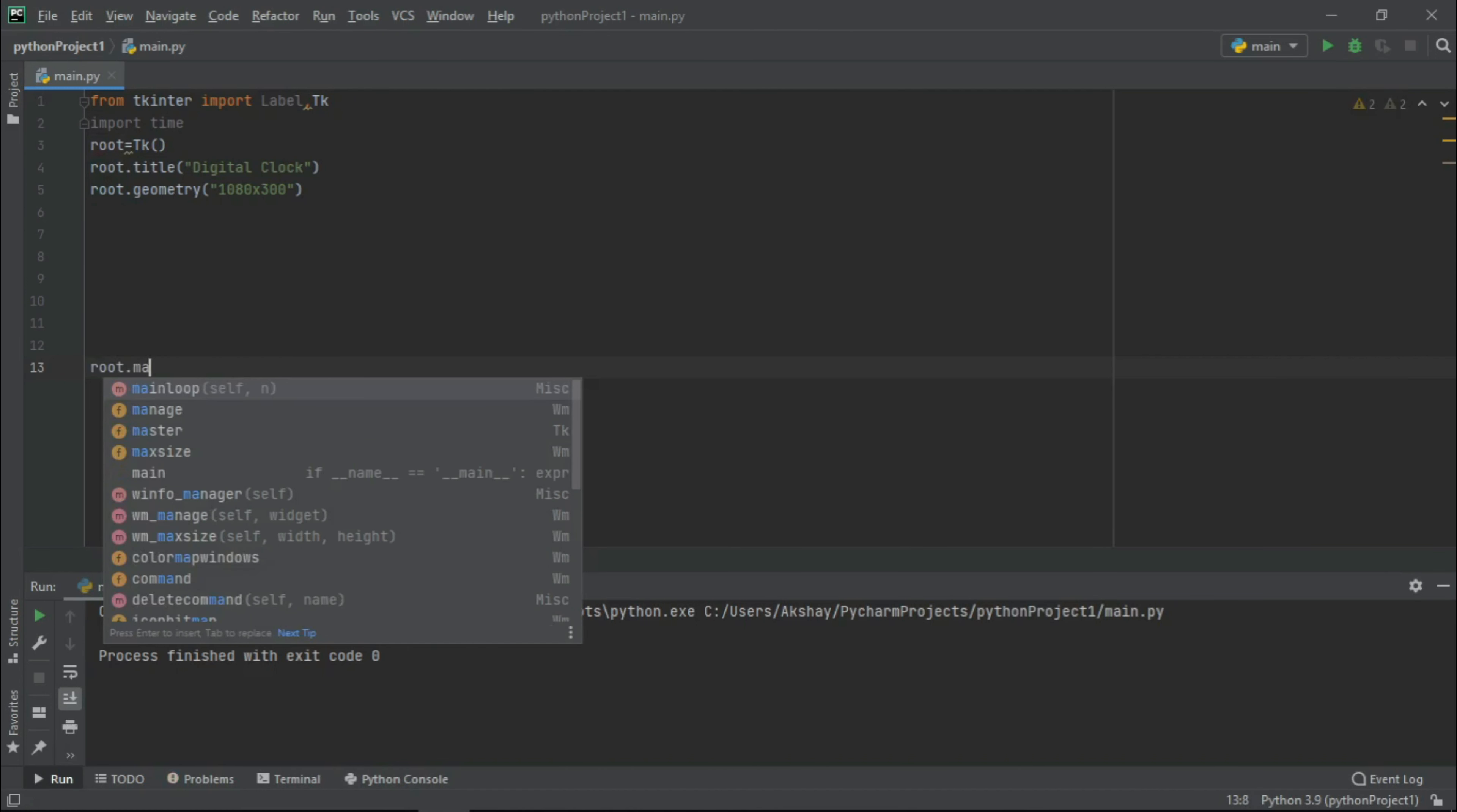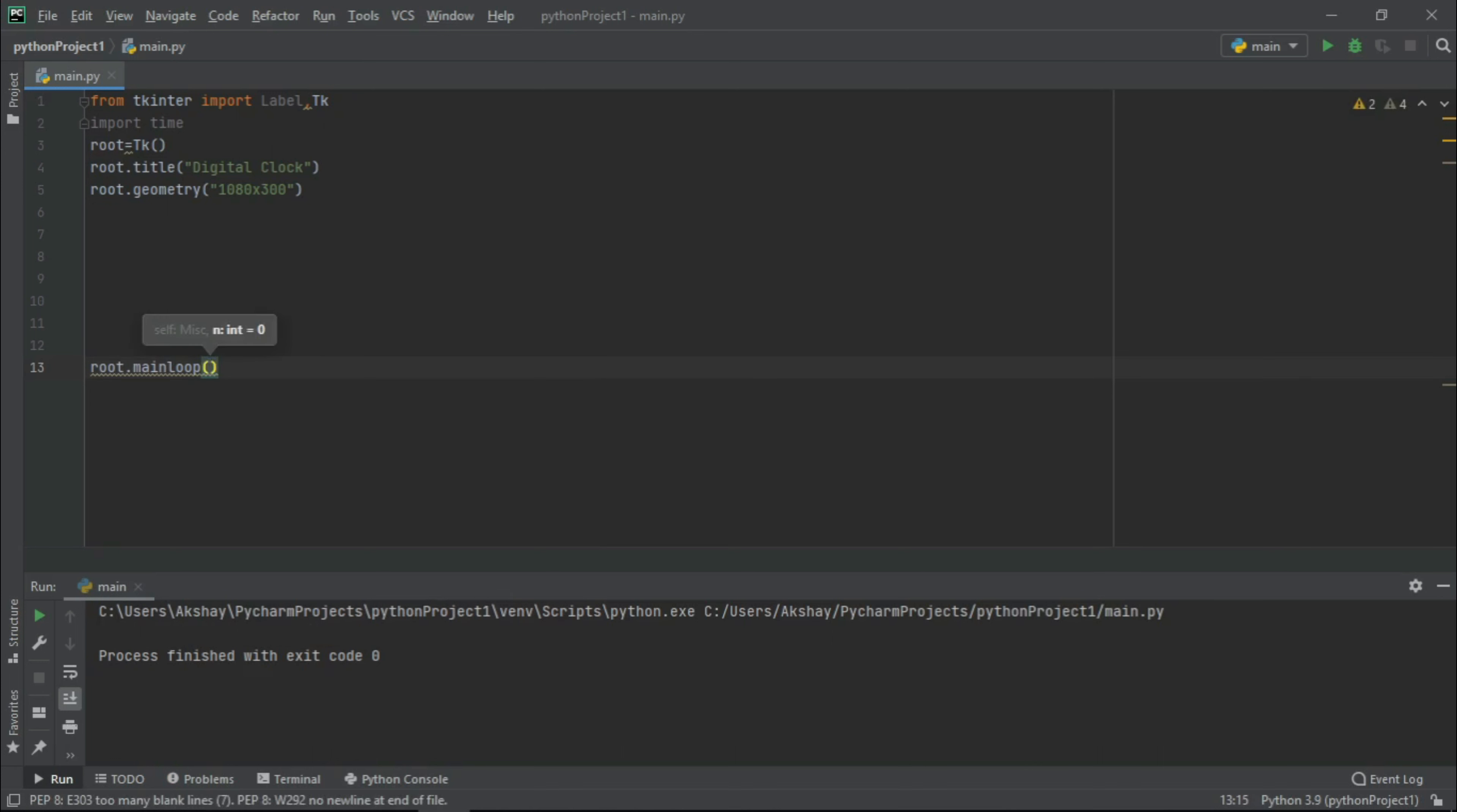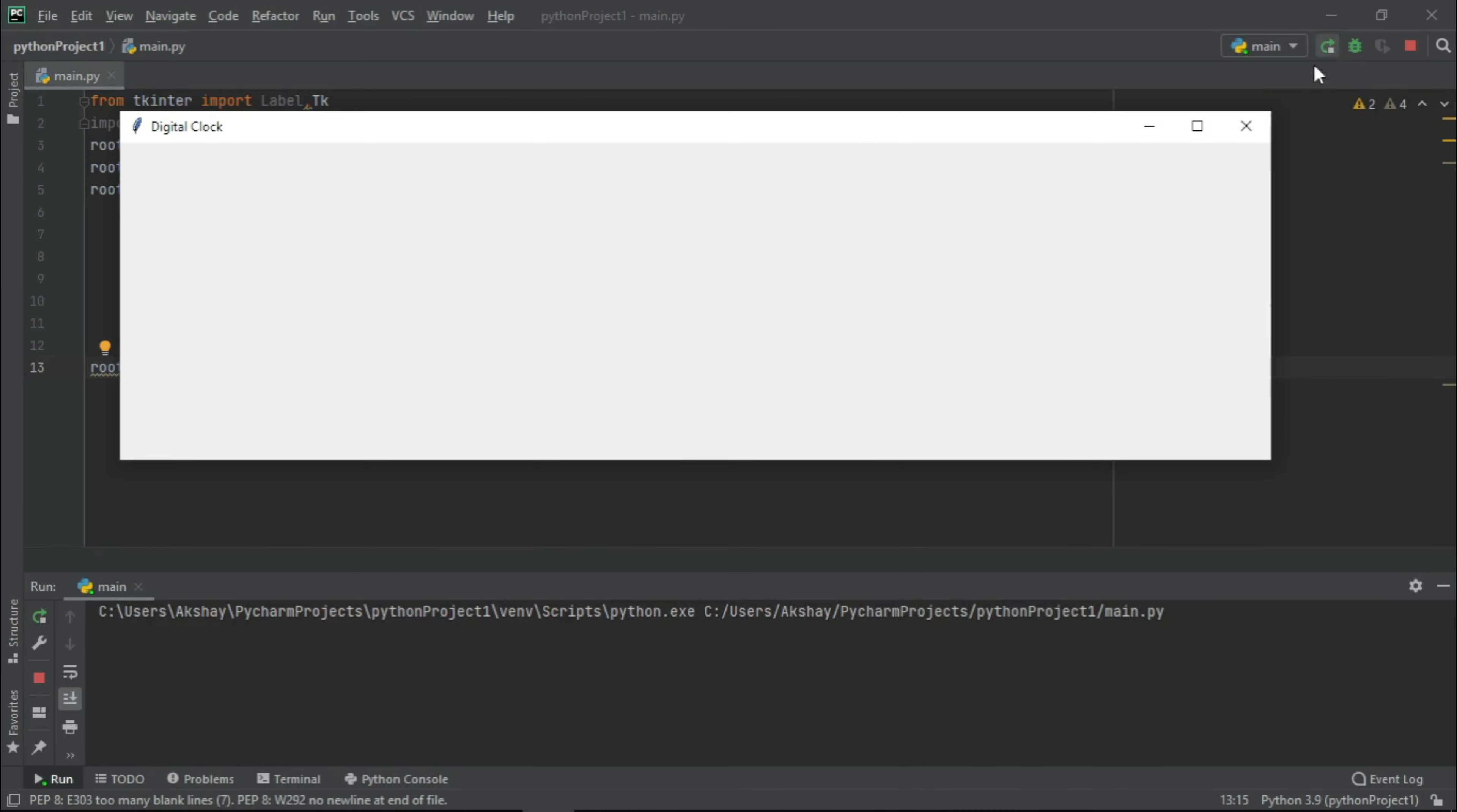Now let us call our main loop and now let us run it. So now till everything is good guys.